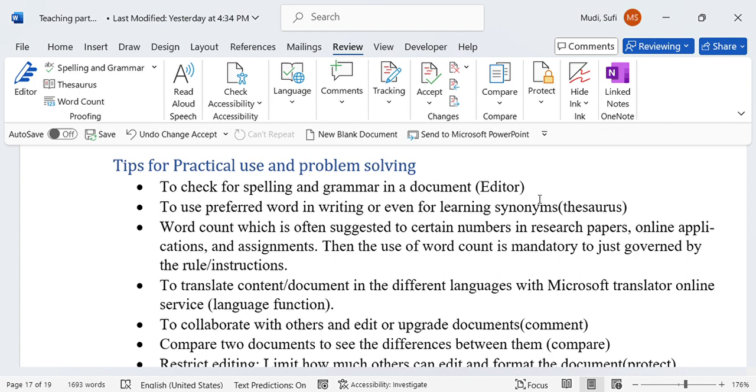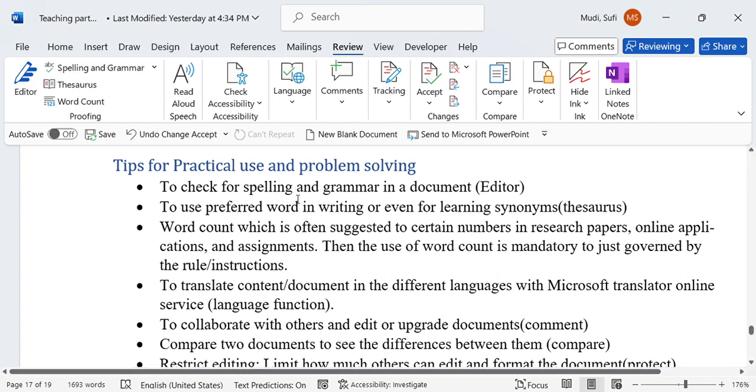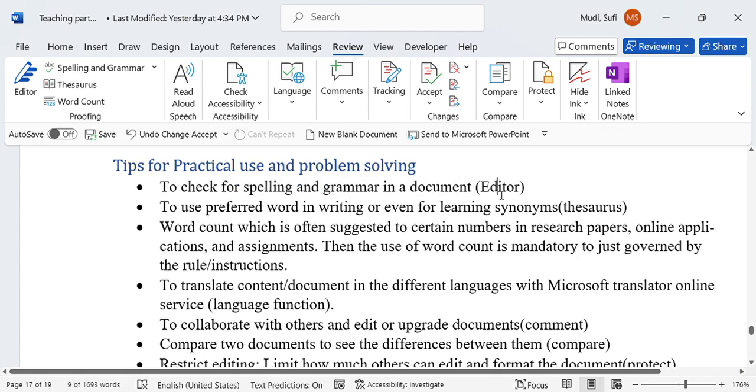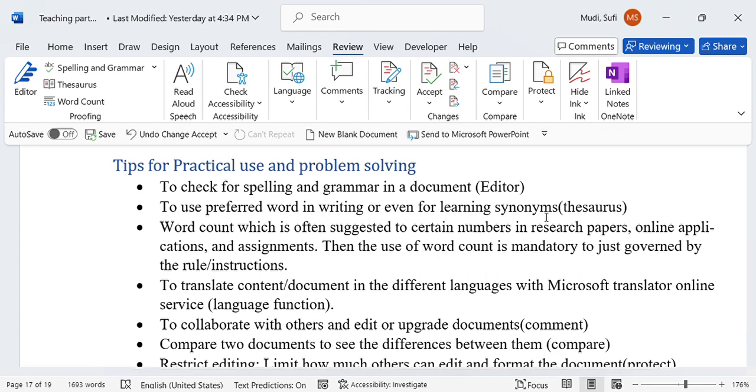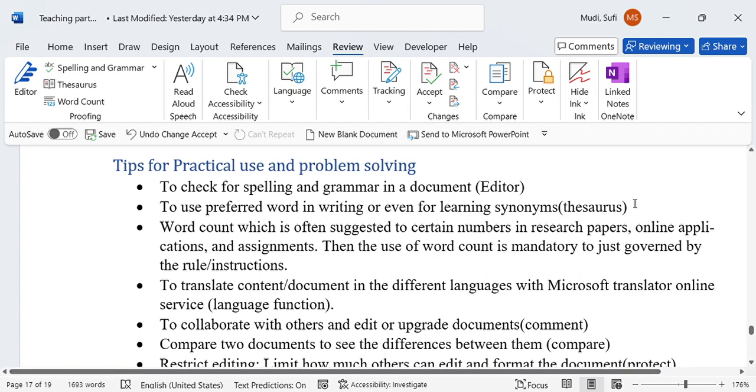The first one is to check for spelling and grammar. We use editor whenever we want to check for spelling and grammar. To use preferred words in writing or even for learning synonyms, we can use thesaurus.